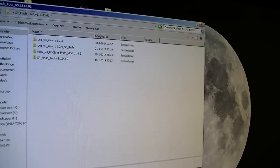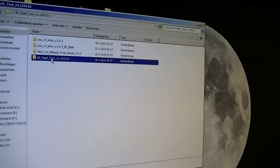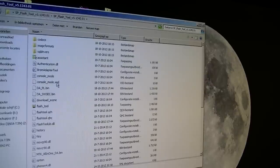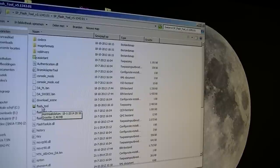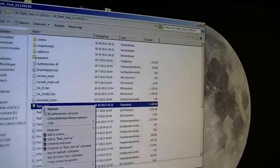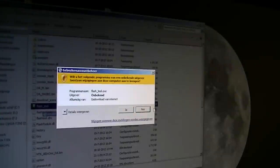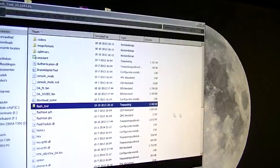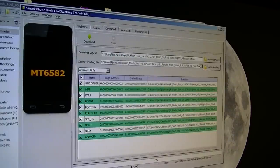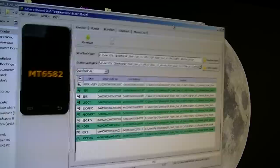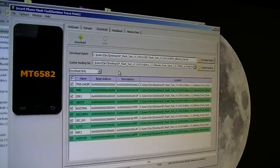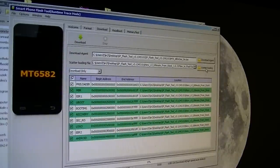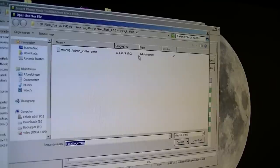Make sure you open the SP flash tool. When you open the folder, go to flash tool, right click, and open as administrator. You can see now the tool is loaded.